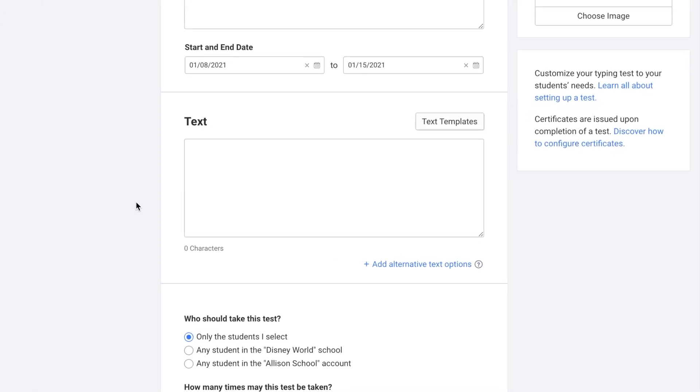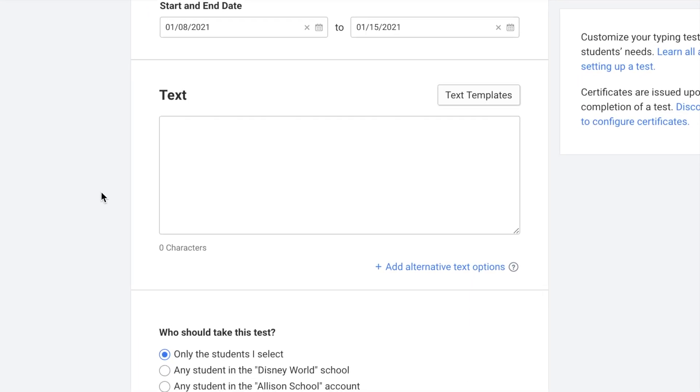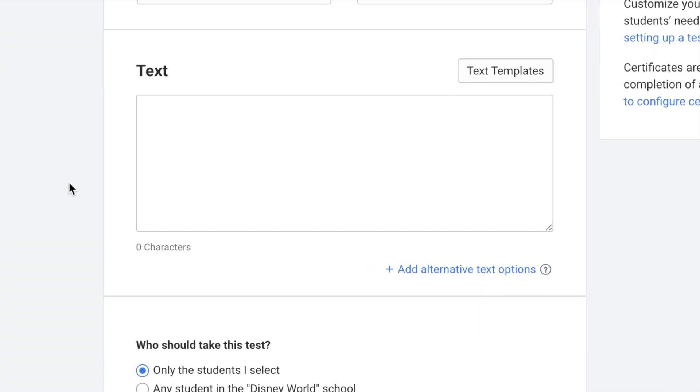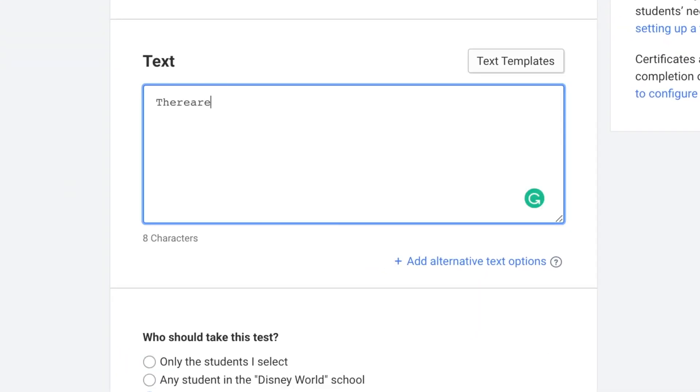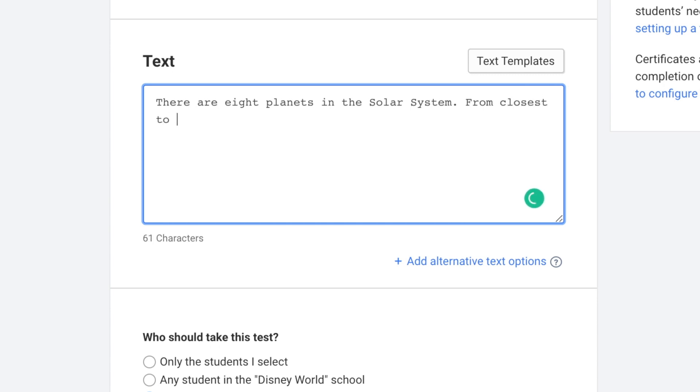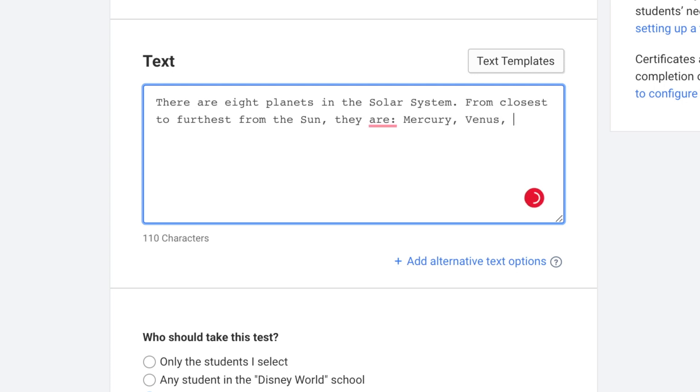Next you get to choose your text. You can either enter your own text. This is helpful if you want to reinforce topics that the students are already learning in the classroom. For example, if you're currently learning about solar systems you could enter an informative text about solar systems. That way your students are getting some extra practice on typing while also reinforcing that knowledge you're learning in the classroom.